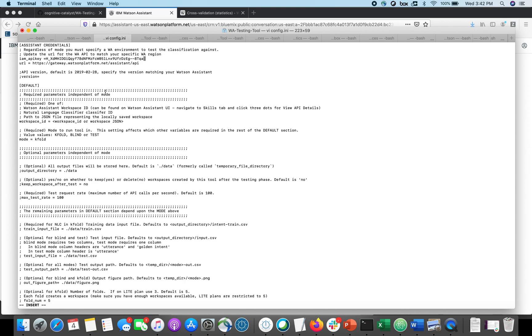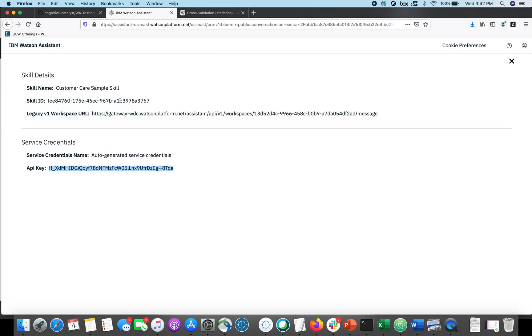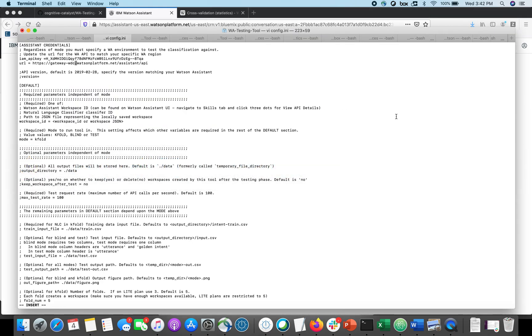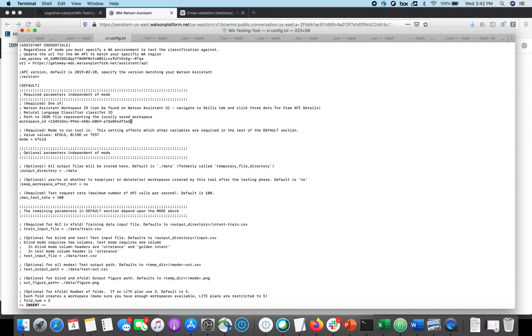I need to fix the URL. I'm going to need the workspace ID as well. The workspace ID is right here in part of the legacy URL, and I'm in the kfolds mode, and I want to use three folds instead of five, because I'm on a light plan.